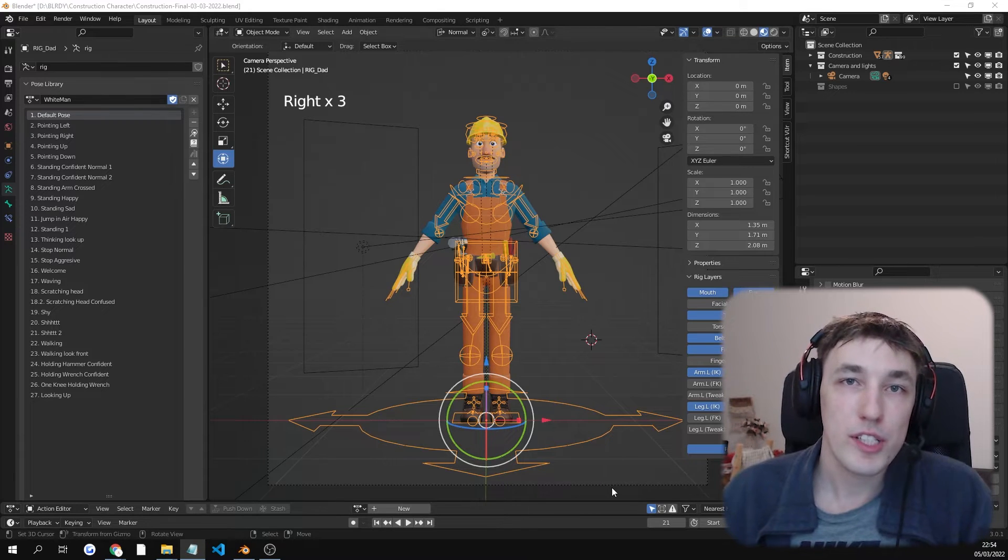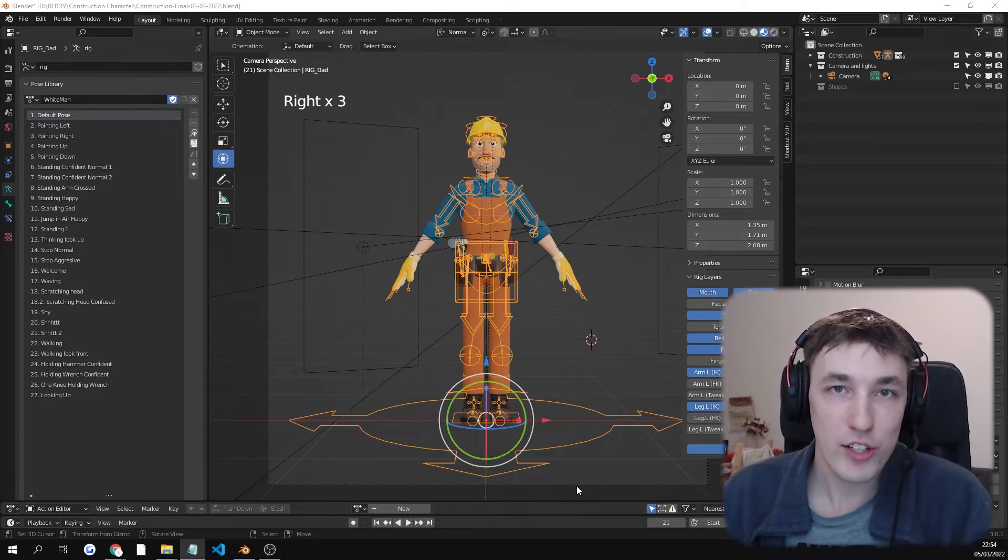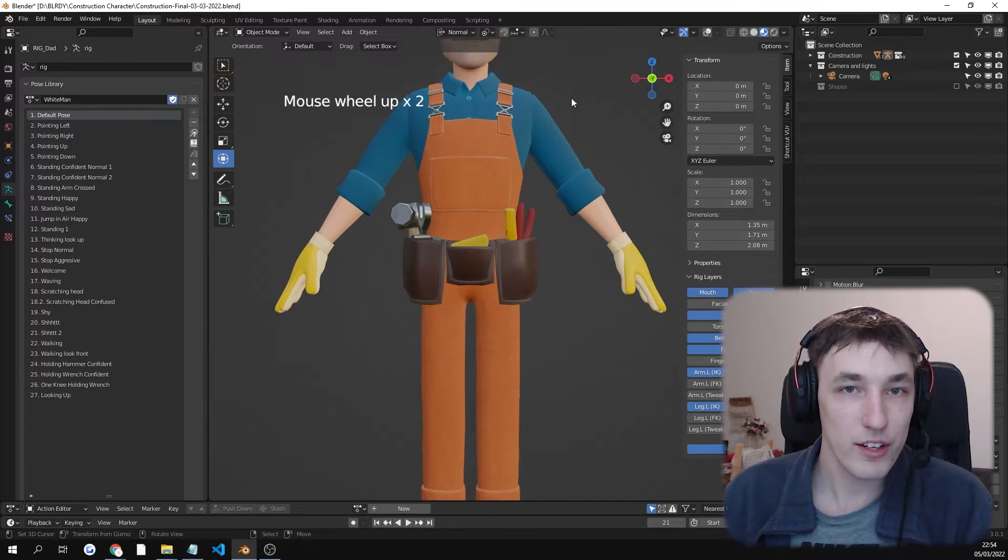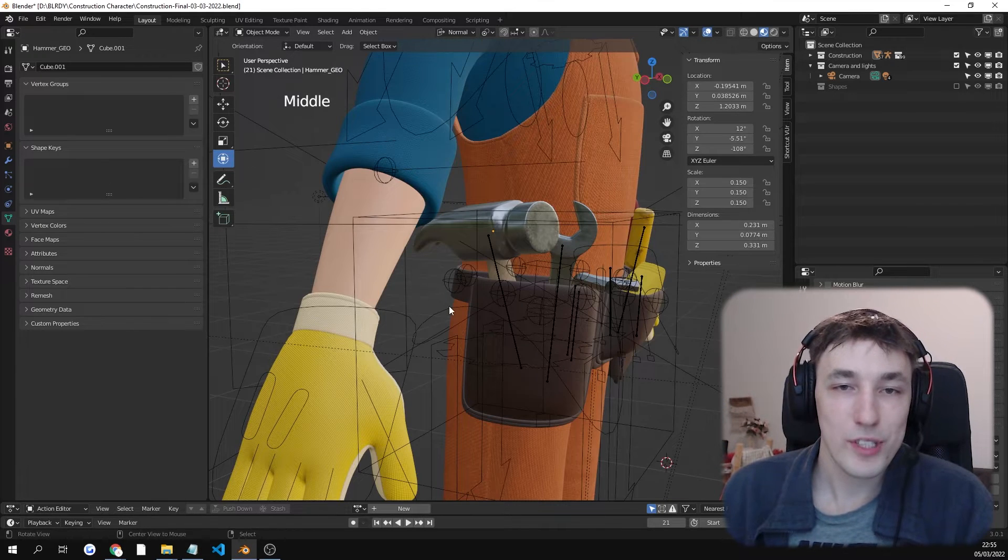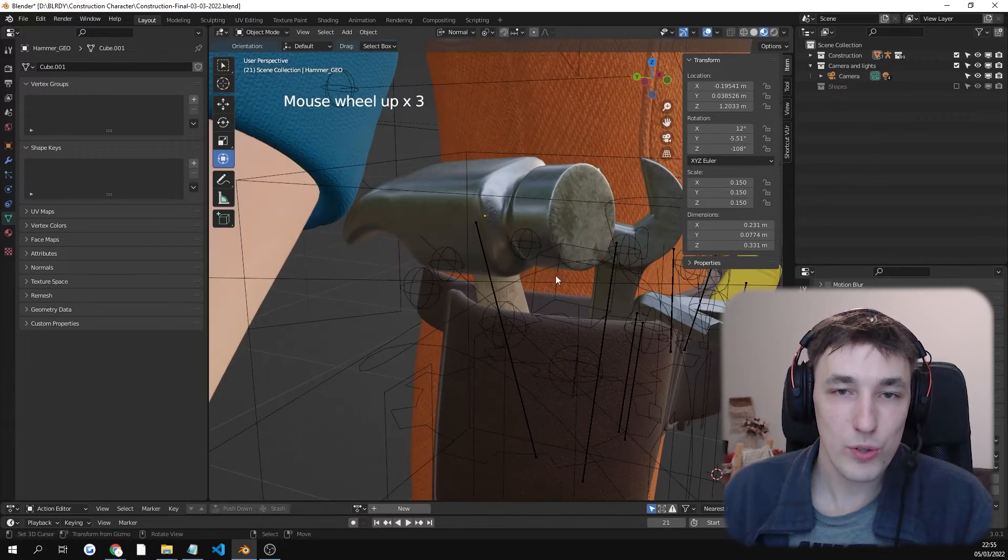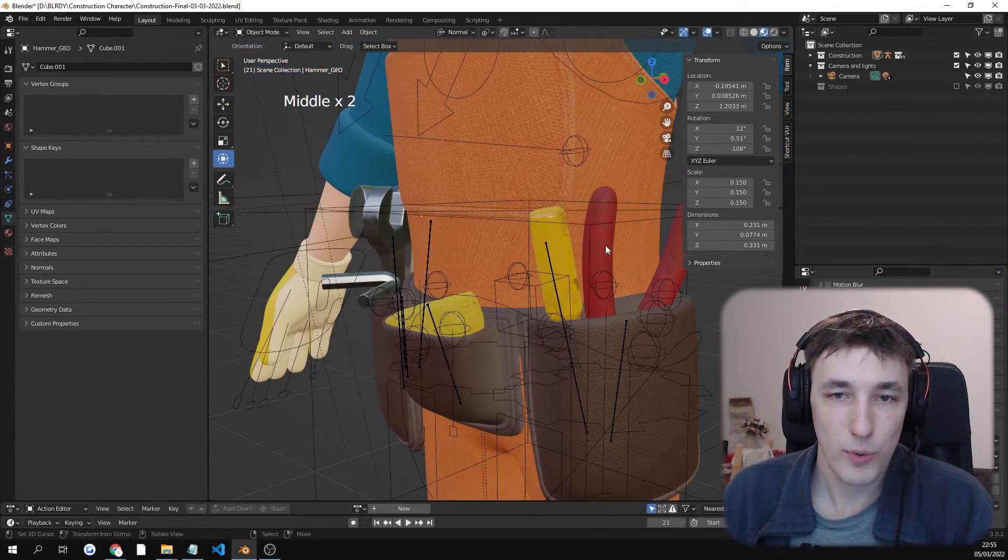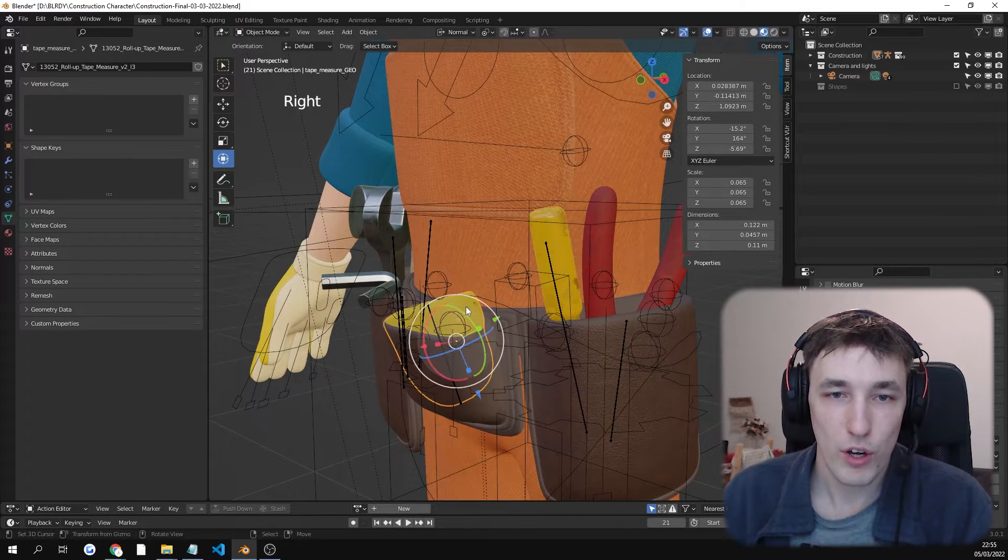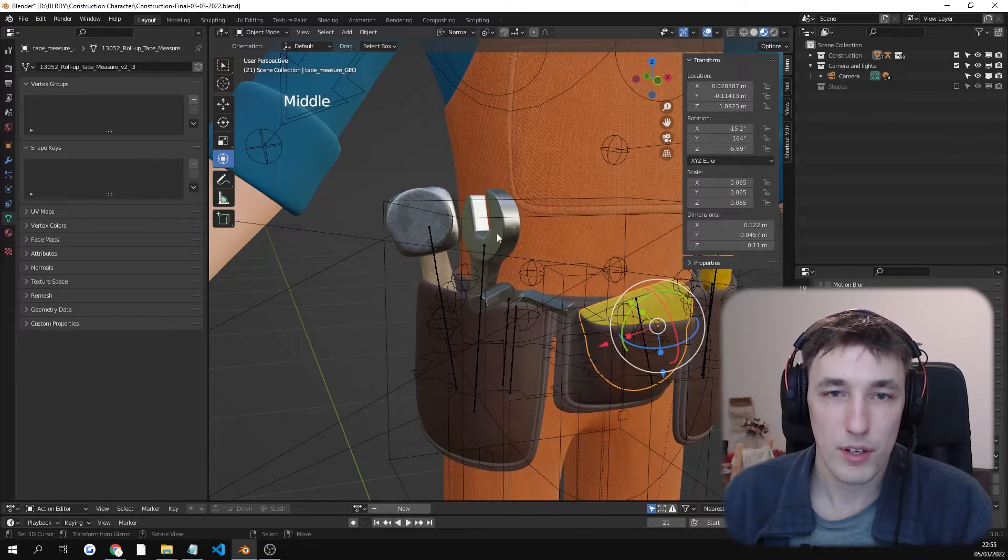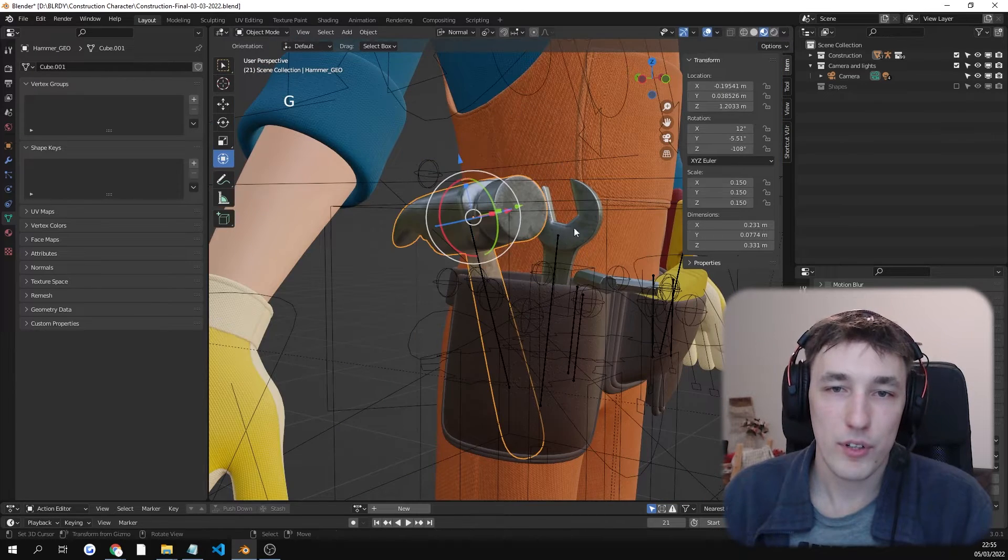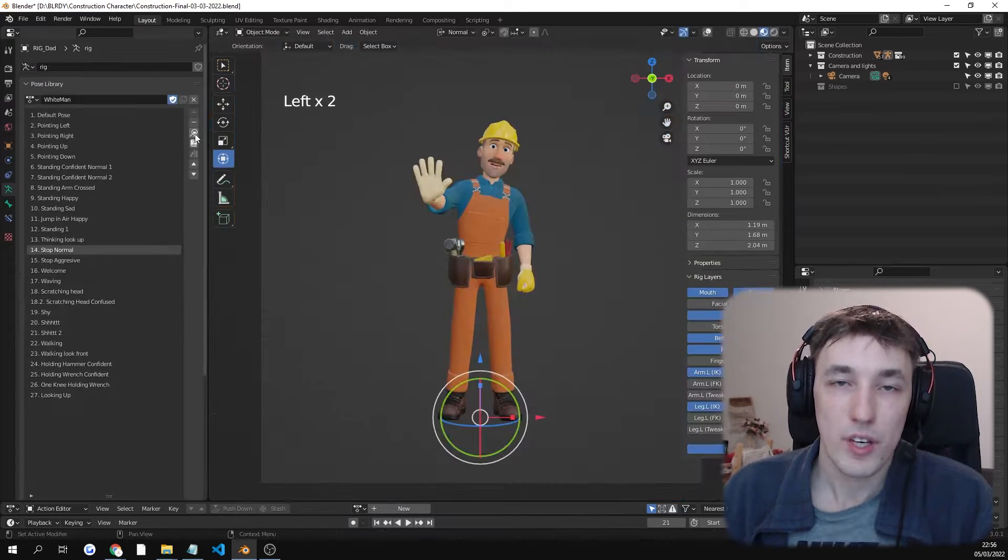You will receive a cartoon character that's rigged inside Blender. The purchase also includes six construction-related assets: pliers, a screwdriver, a measuring tape, a wrench, a hammer, and this thingy.